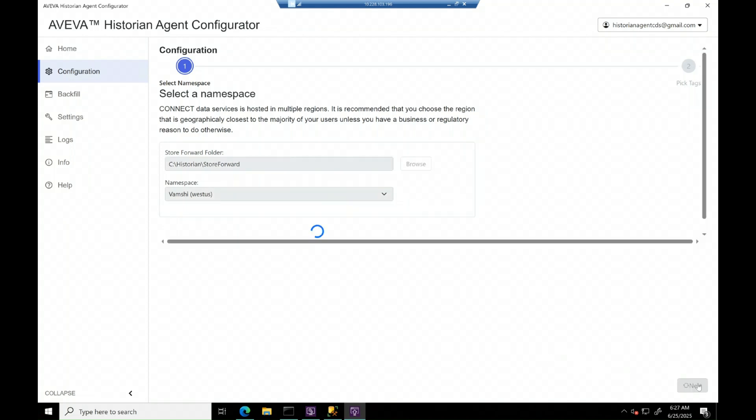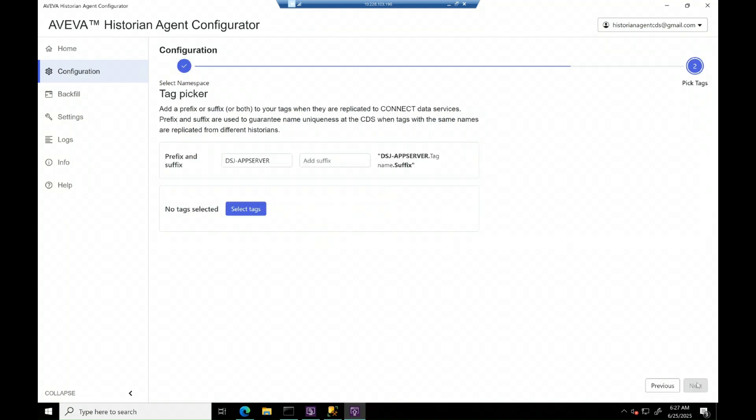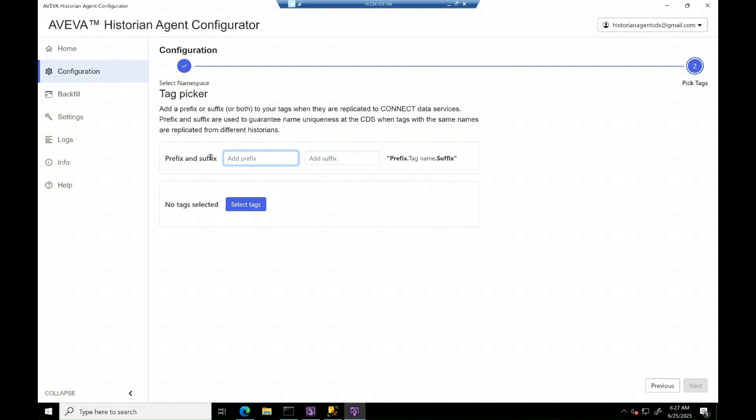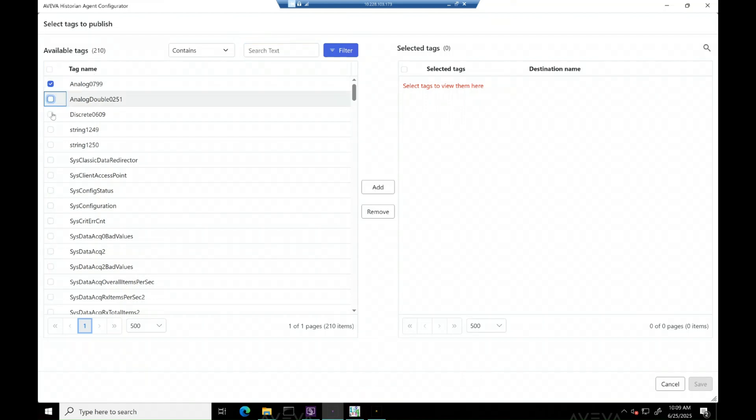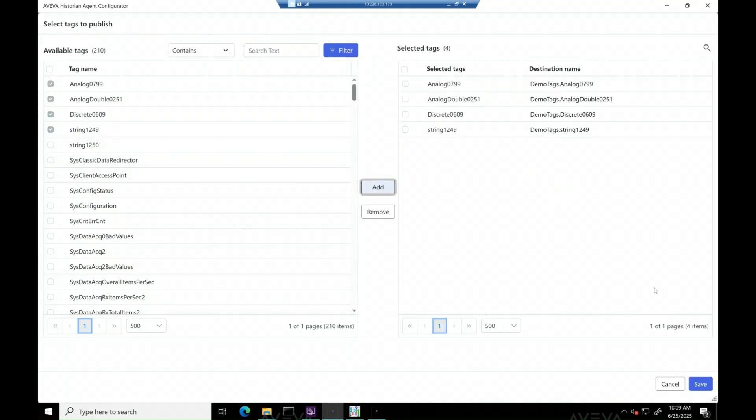Select the namespace where you want all the tags to be replicated. And at the pick tags page, it's optional to add prefix or suffix to distinguish the tags accordingly and proceed with the tag selection. User can select as many tags as needed either by selecting all or using filter. Once required tags are under selected tags list, hit save and next at the pick tags page.